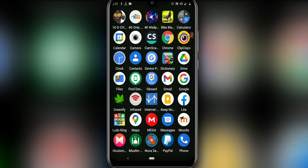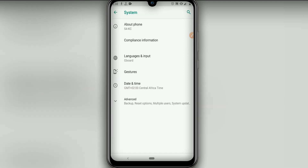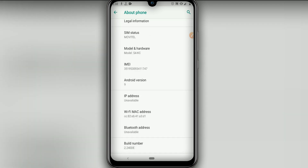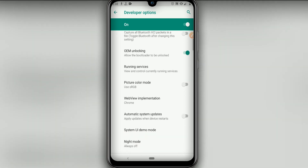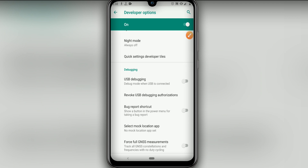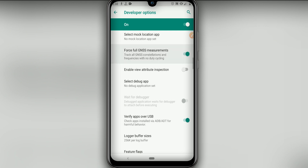Before we install it on our device, let's make some changes in our settings. Click on the settings icon, then go to System — I am using Android 9. Click on About Phone and find Build Number. Click on it around seven times to enable the Developer Option. Then return one step and look for Developer Options. Click on USB Debug Mode — this is the first option we're going to activate. Click OK, then enable Force Full GNSS Measurements as well.